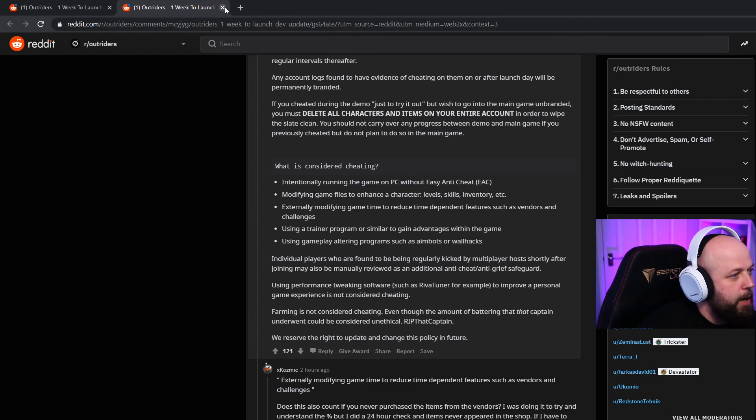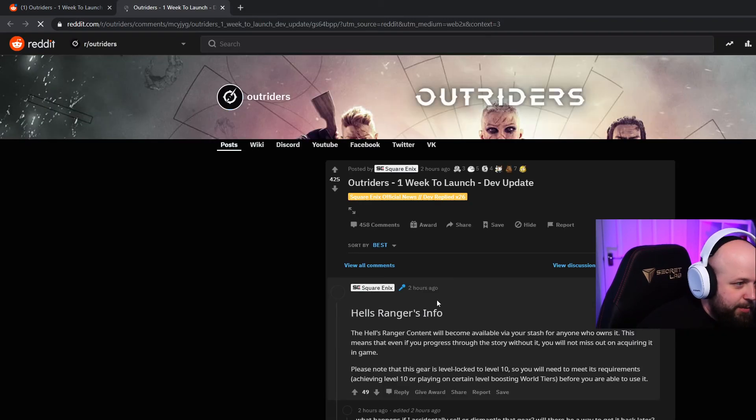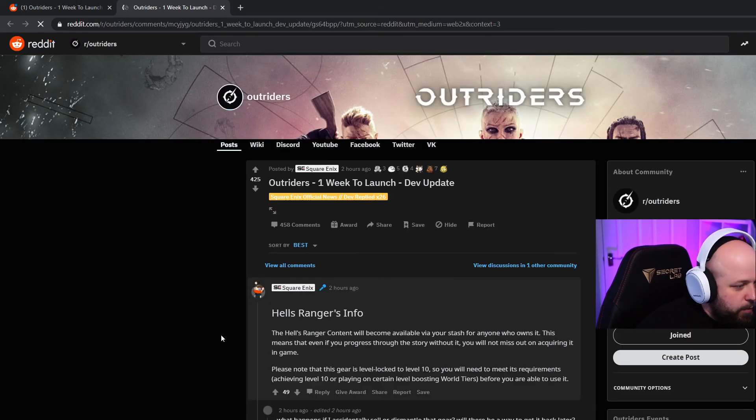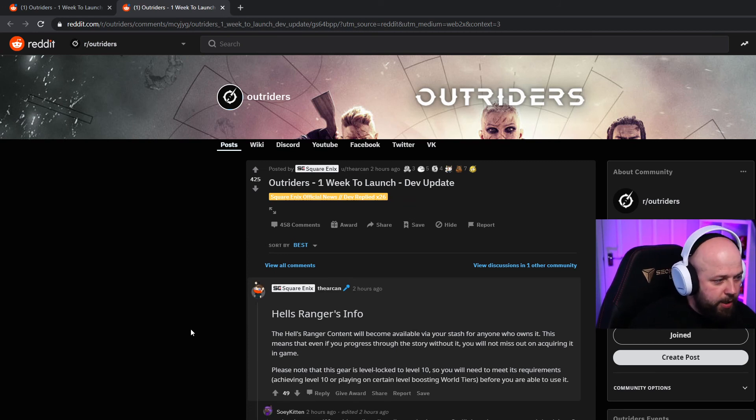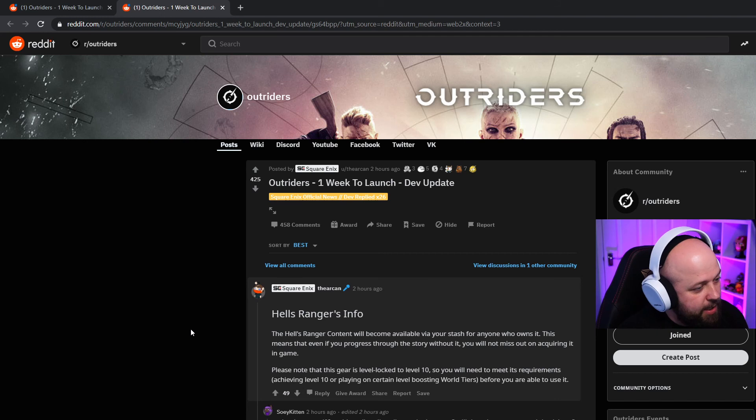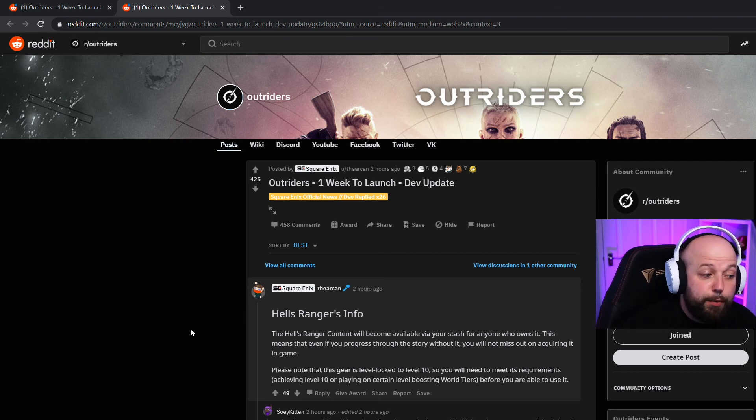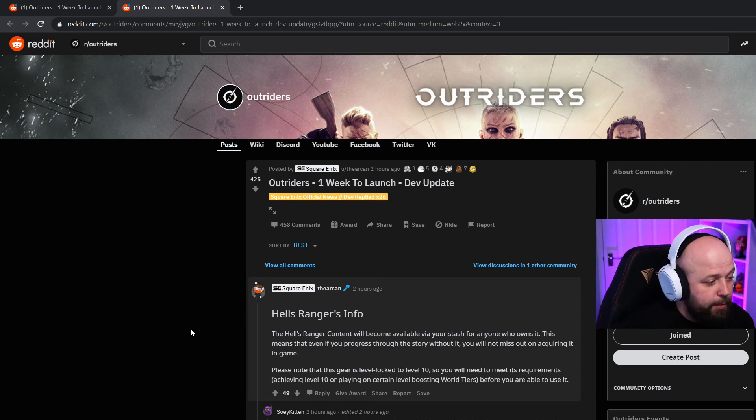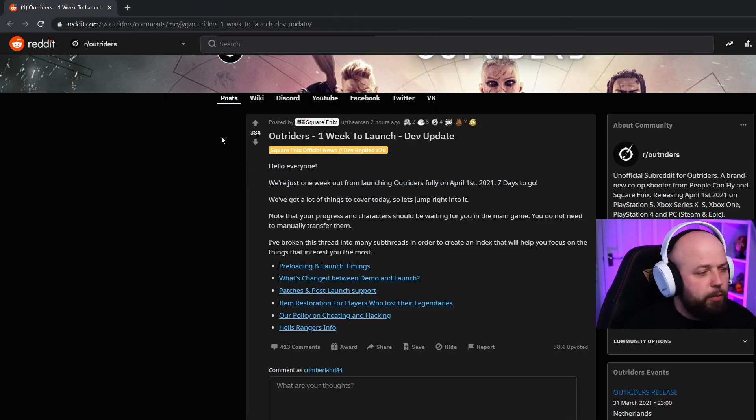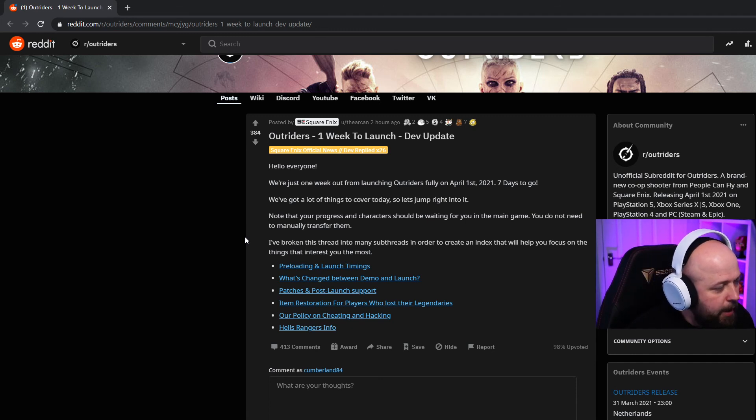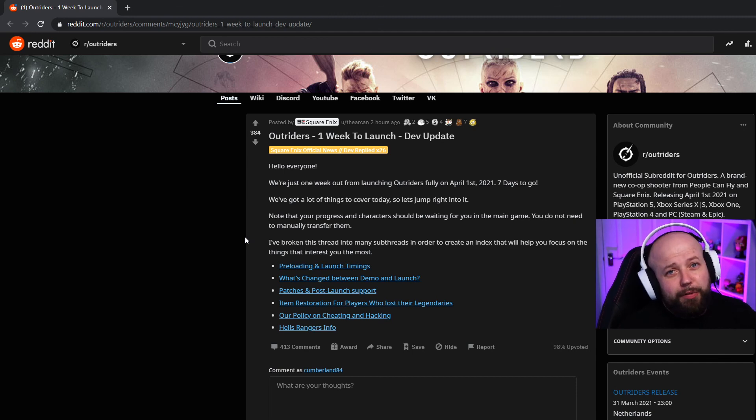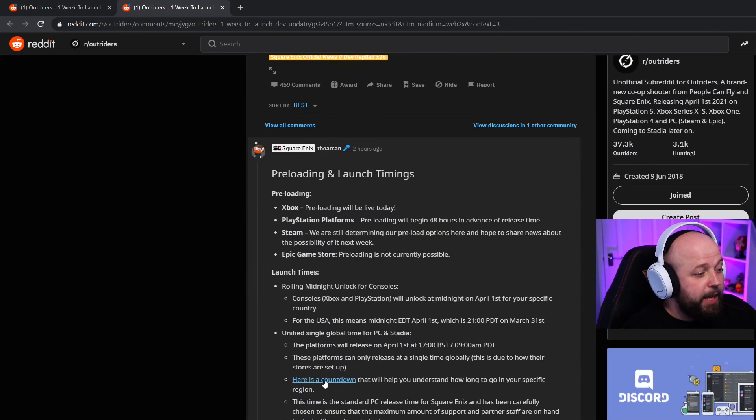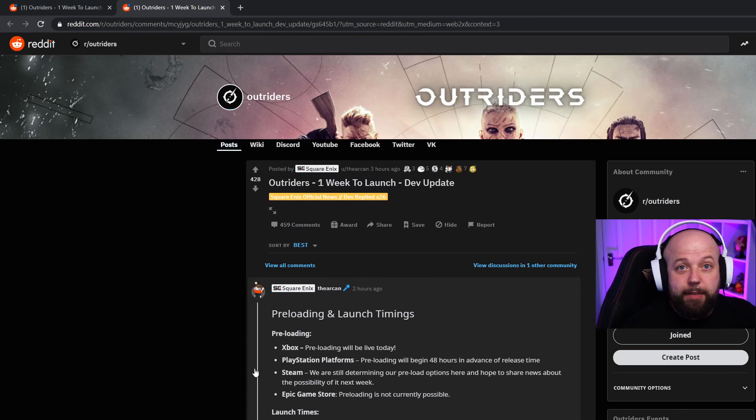Last but not least guys, Hell's Rangers info. The Hell's Rangers content will become available via your stash for anyone who owns it. This means that even if you progress through the story without it, you will not miss out on acquiring it in-game. Please note that this gear is level-locked to level 10, so you will need to meet its requirements. I think that is some really good notes there. They've gone into a lot of detail. They've covered everything here - preloading, launch times, all the way through to cheating and the Hell's Rangers info. I will leave the link down in the description below if you want to take a bit of time to click on the countdown link.